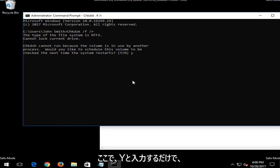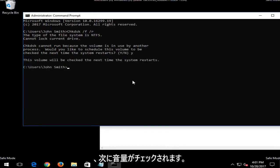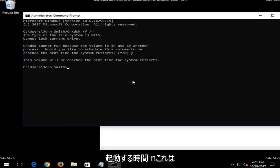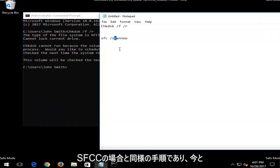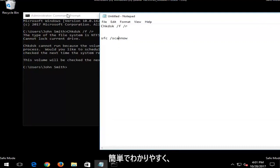You should type Y here, hit enter on your keyboard, and then it would say the volume will be checked the next time your system restarts. Let your system restart and then it would be a similar procedure for the SFC scannow. You just would get back into the same utility we were in right now. Again, it's pretty straightforward and easy to follow.